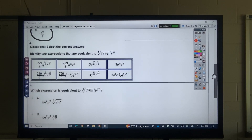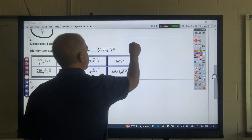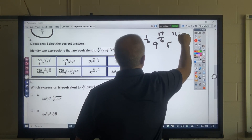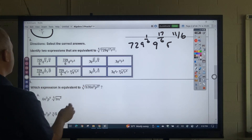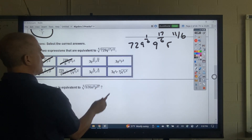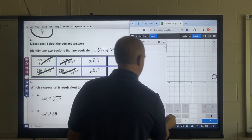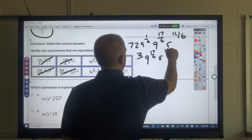This next one says identify two expressions equivalent to this. This means 72 to the 1/6 power, Q to the 17/6, and R to the 11/6. These are not possibilities for some choices. 729 to the 1/6 — let's see what that is: 729^(1/6) equals 3. So this is 3·Q^(17/6)·R^(11/6). Remember, it's always exponent divided by root, and my root here is 6.